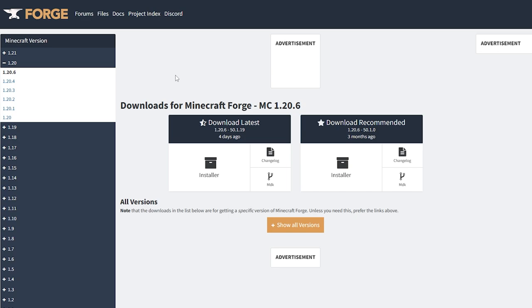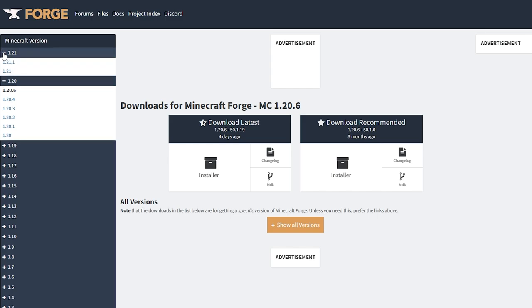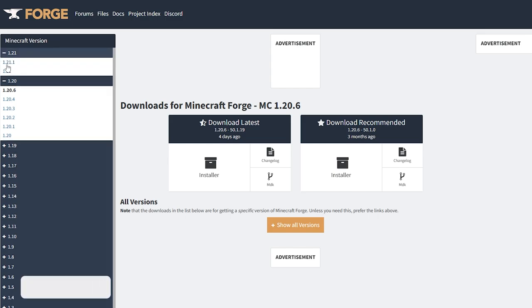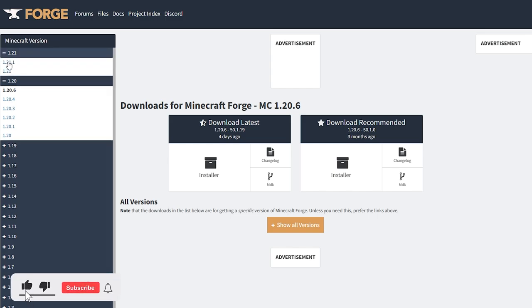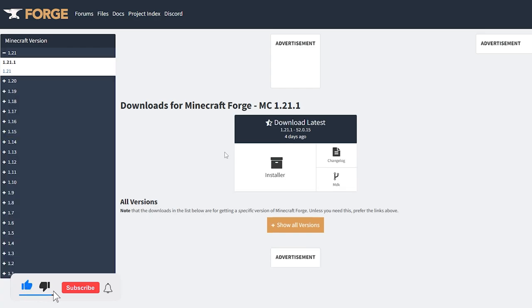First, we're going to install Forge. Click on the link in the description to go to the Forge website. From here, select the version of Minecraft you want. I'm doing the newest version, which is Minecraft 1.21.1, so I'll click on that.